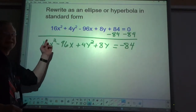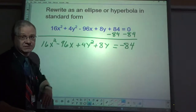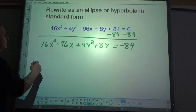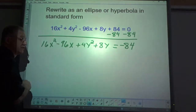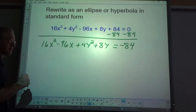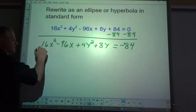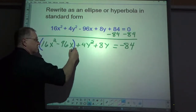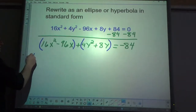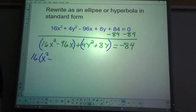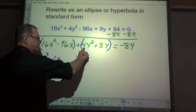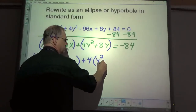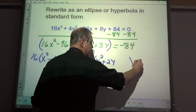If one of the squared terms has a negative coefficient, you'll want to list the negative one second. The next step is to factor out the coefficient of the x squared term from the x group and the y squared term coefficient from the y group. So we get: 16(x squared minus 6x [gap]) plus 4(y squared plus 2y [gap]) equals negative 84.